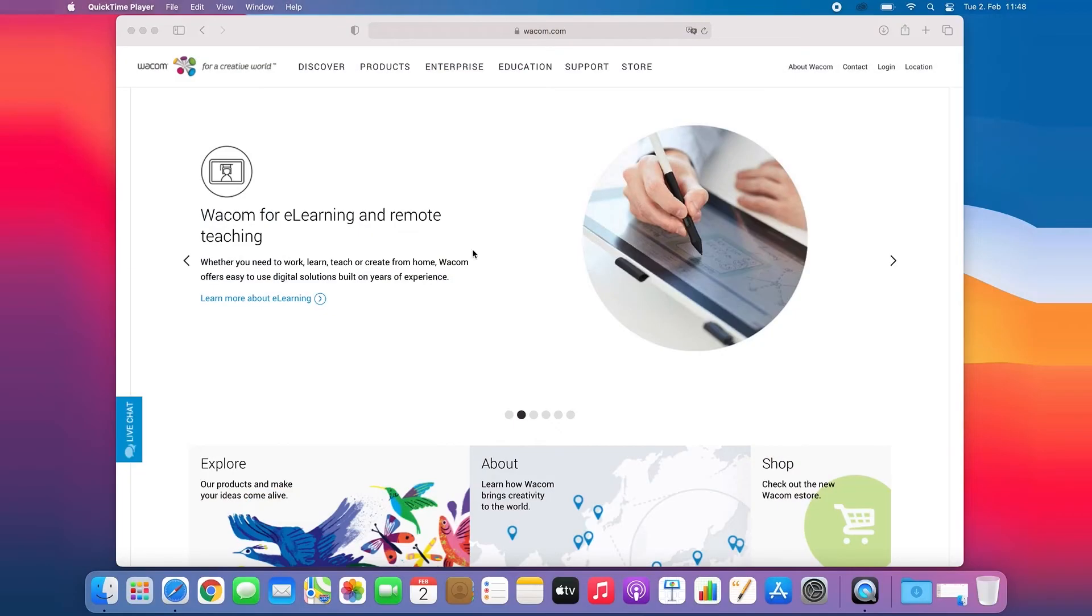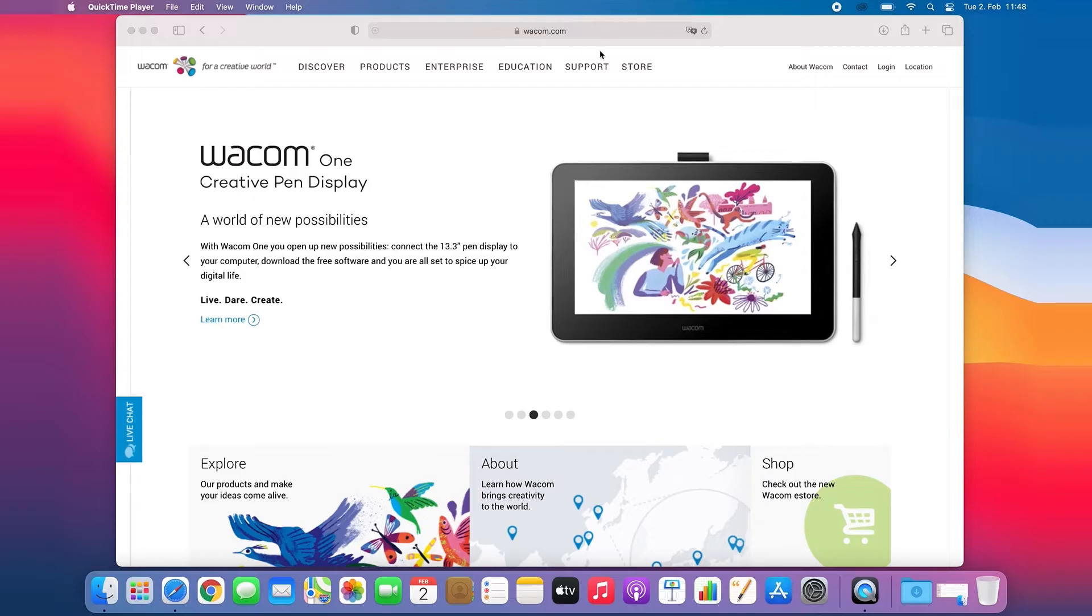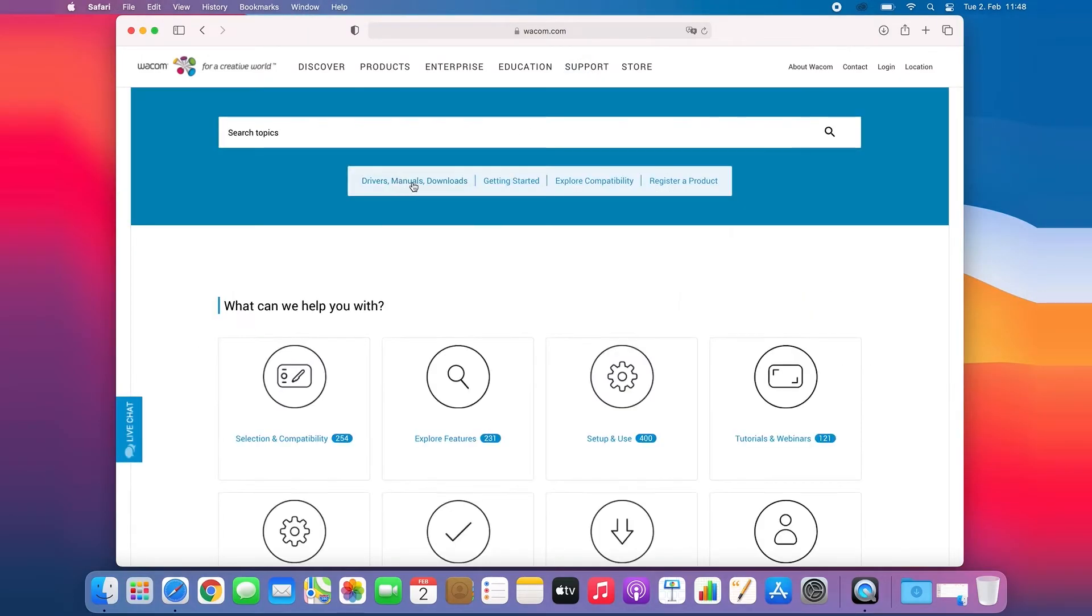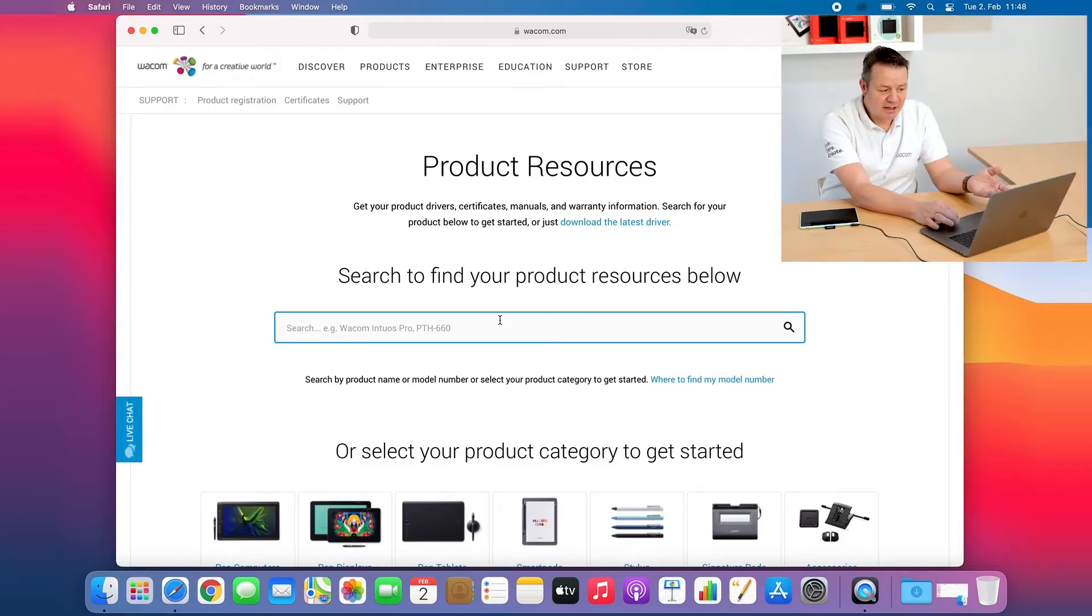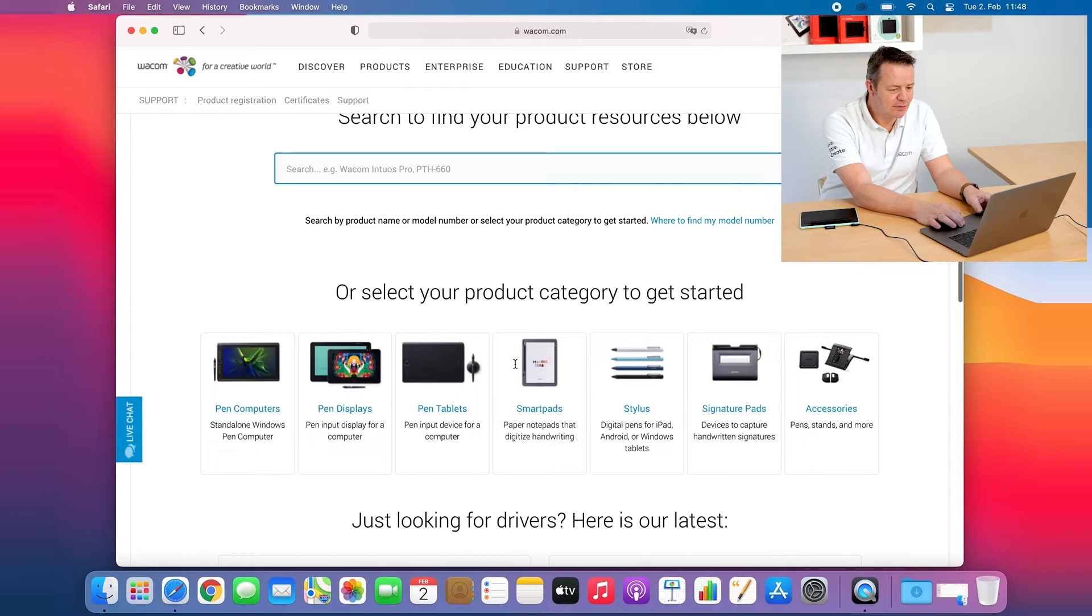First I start by opening the Wacom website and download the latest driver version. So I go to www.wacom.com, click on support and here it gives me directly as the first option drivers, manuals and downloads. Click on here and then I can either enter my product name to find the proper driver but I'll make it easy here.